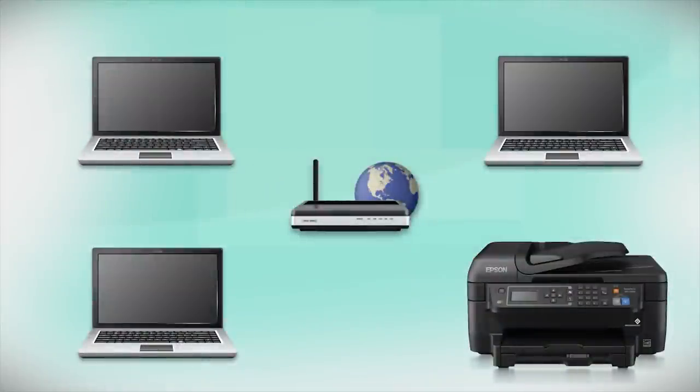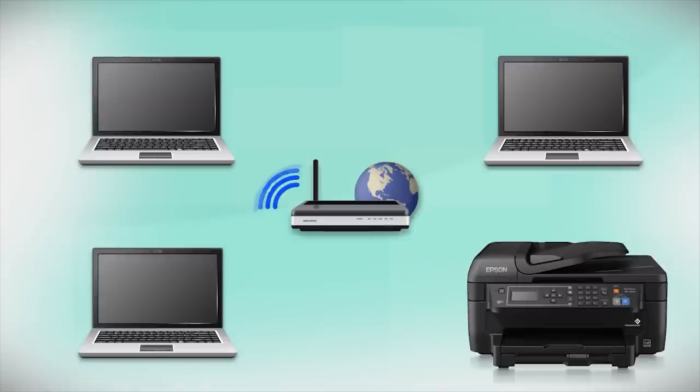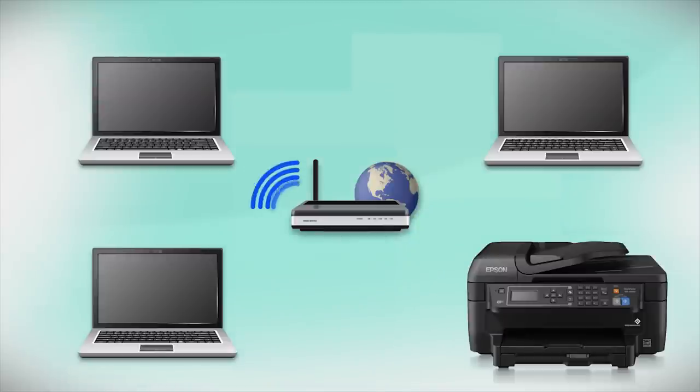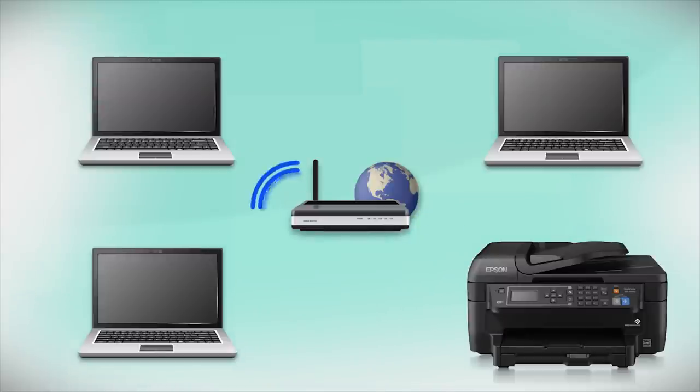Your product may detect your wireless settings and automatically connect to your network. If it doesn't, you will need to manually add your printer to your network.